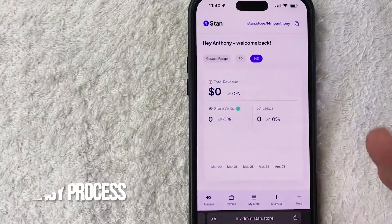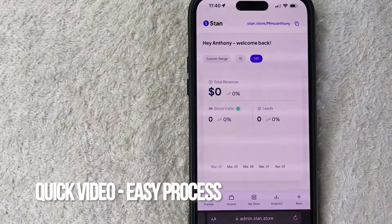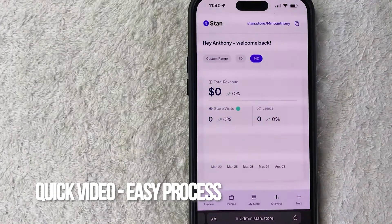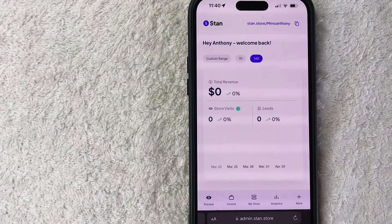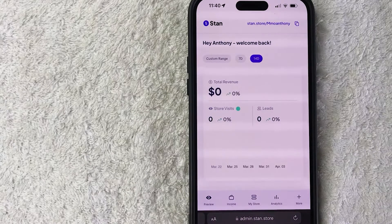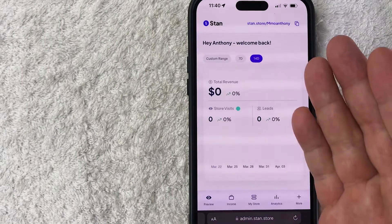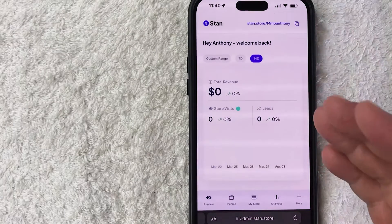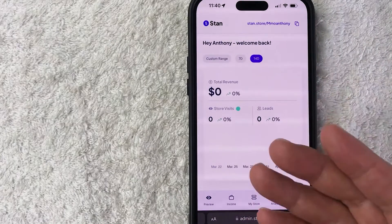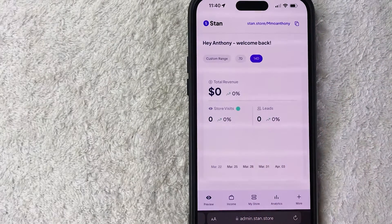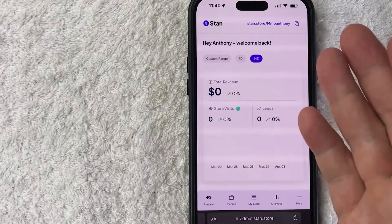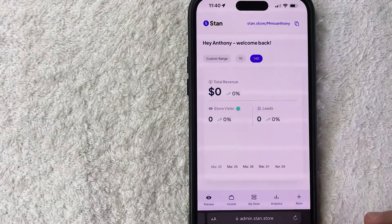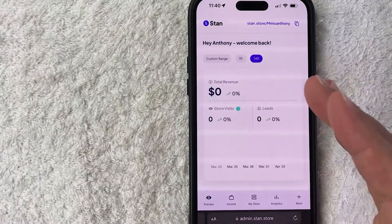First off, quick video, not too many steps involved, so be sure to stick around to the end. But why would you want to delete a product from your Stan Store? Well, maybe you're an online influencer and you are running a promotion for one of your clients, but then they stop paying you, so you need to remove their product from your Stan Store.